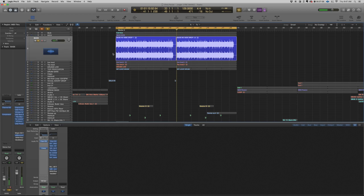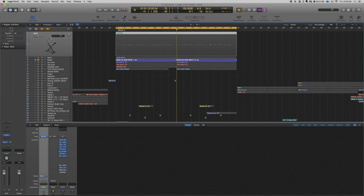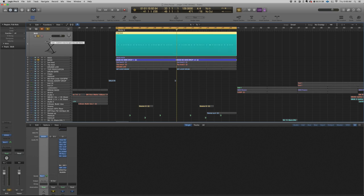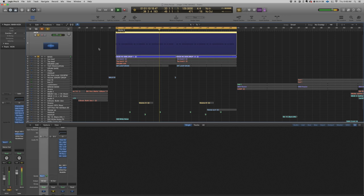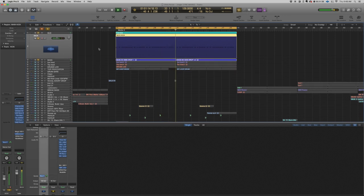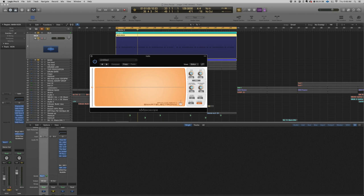Basically the bass line has exactly the same notes as the drop melody, which I will show you later. On the bass line I actually sidechain it, because otherwise it would interrupt with the kick. You can check with a really good tool the way the bass line and the kick work together.